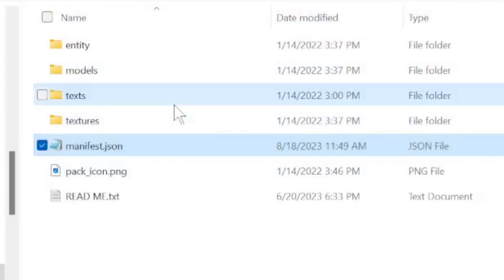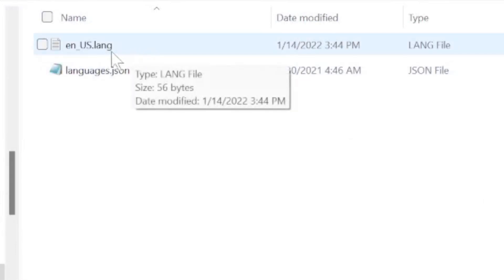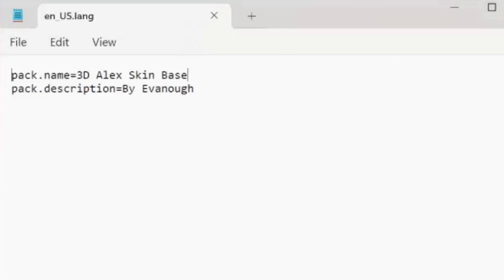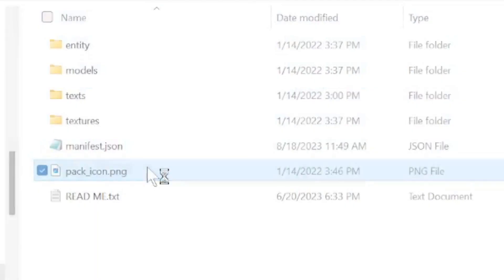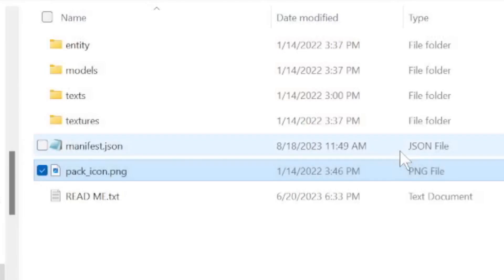Next thing you want to do is go to text and the enus.lang and you are going to rename this to whatever you want the pack to be and whatever you want the pack description to be. I'm going to keep it like this for now. Last thing you need to do is edit the pack icon which I am keeping the same and that is it.